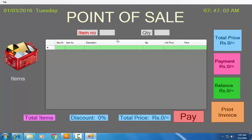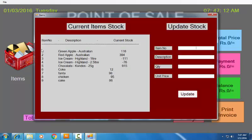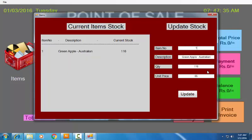Before filling in those boxes, let me discuss the items available in our system. Click on the Item button. There are nine items in my stock. Item number one has the description 'Green Apple' and currently 116 are in stock. If you want to update anything, just enter the item number and you can see the description, quantity, and price. To edit, just update the quantity and click the Update button — it will automatically update the quantity in the system.